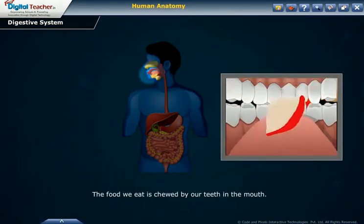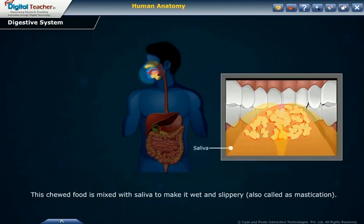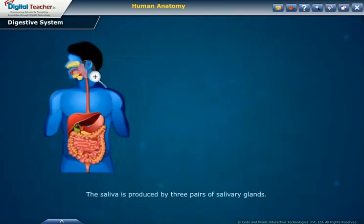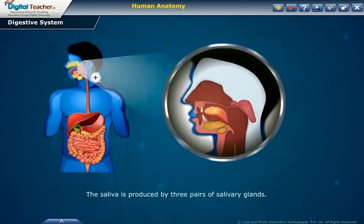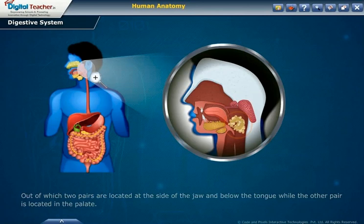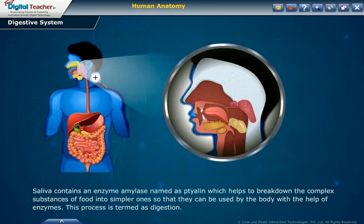The food we eat is chewed by our teeth in the mouth. This chewed food is mixed with saliva to make it wet and slippery, also called mastication. The saliva is produced by three pairs of salivary glands. Saliva contains an enzyme amylase, named as ptyalin, which helps to break down the complex substances of food into simpler ones so that they can be used by the body.